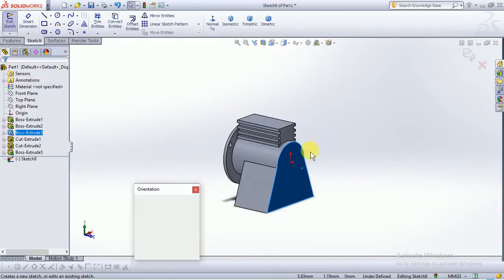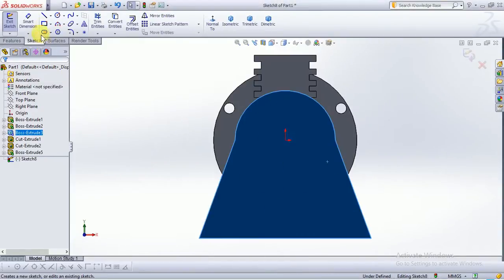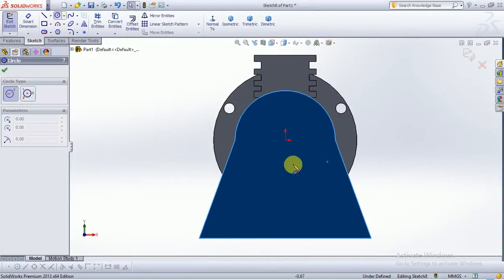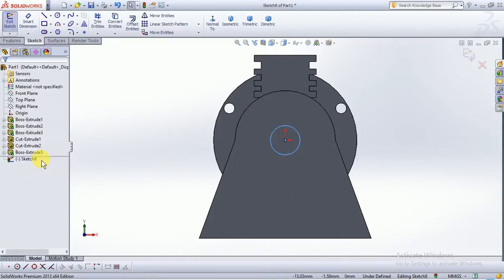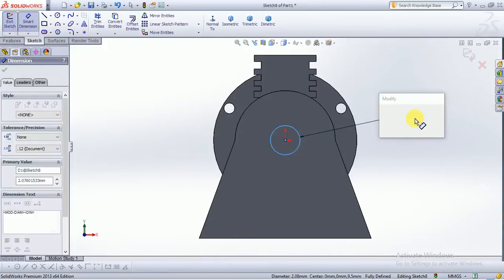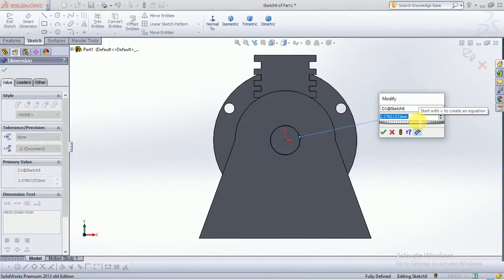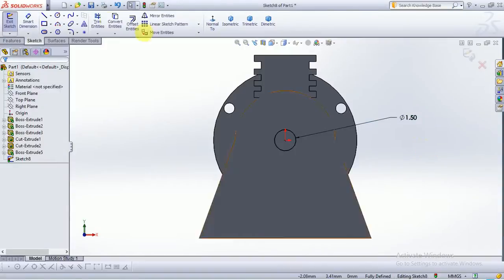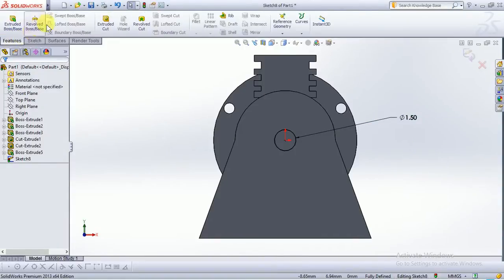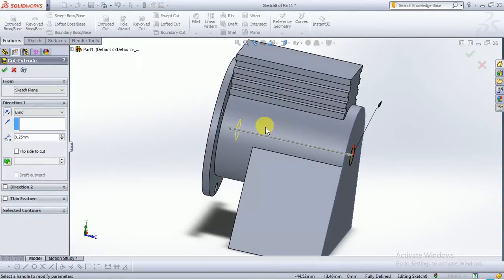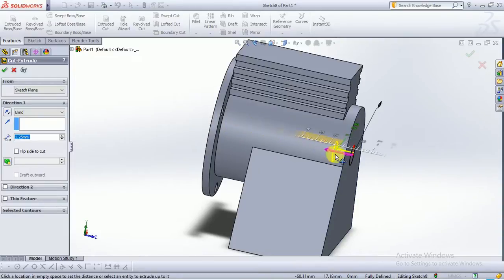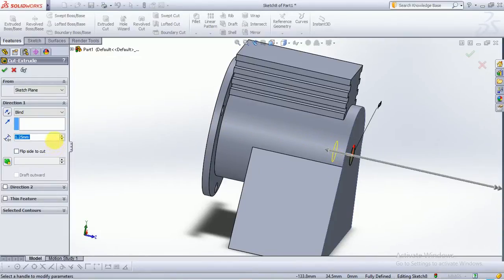Choose the surface, click on sketch, make normal to. Click on circle command and take a circle of diameter 1.5mm. Now use feature command, cut extrude, and cut it up to 0.5mm.